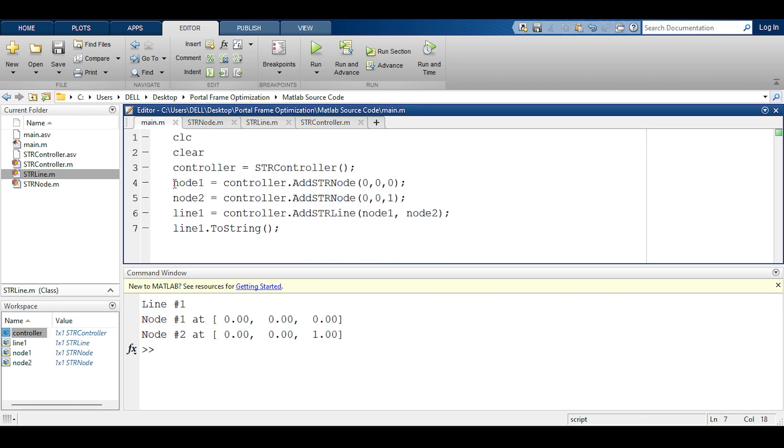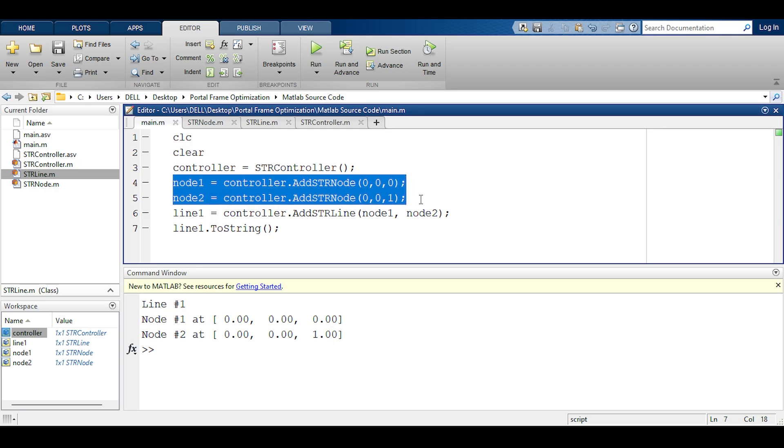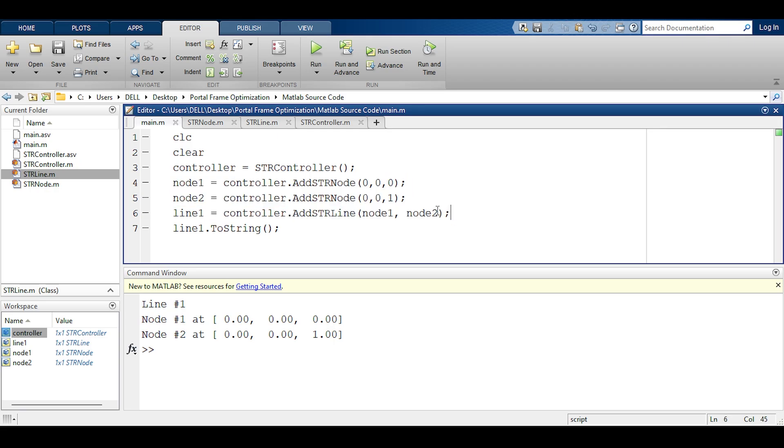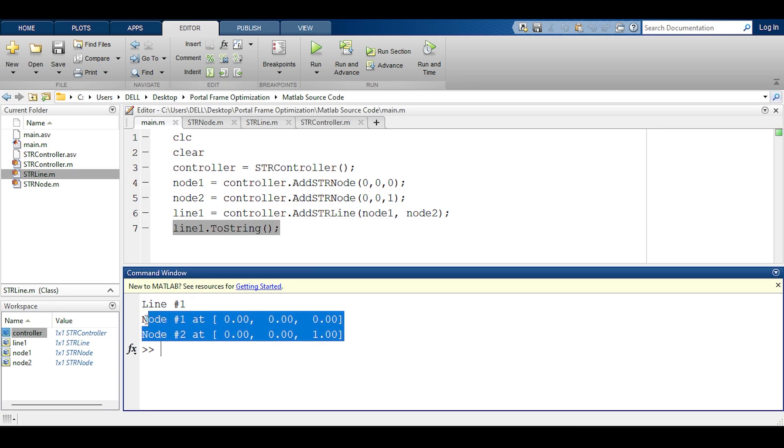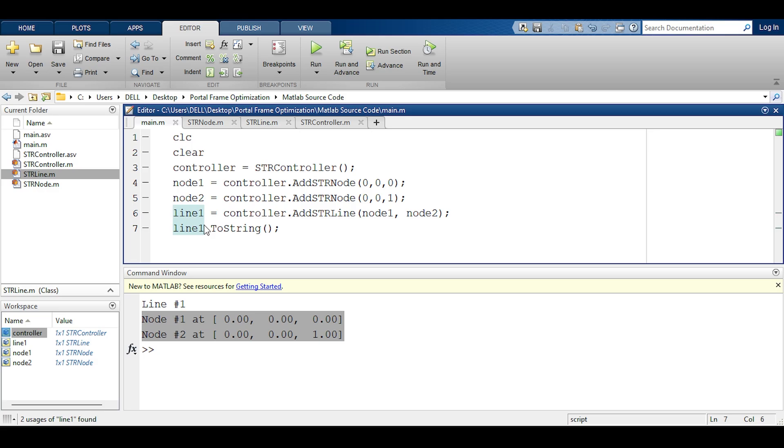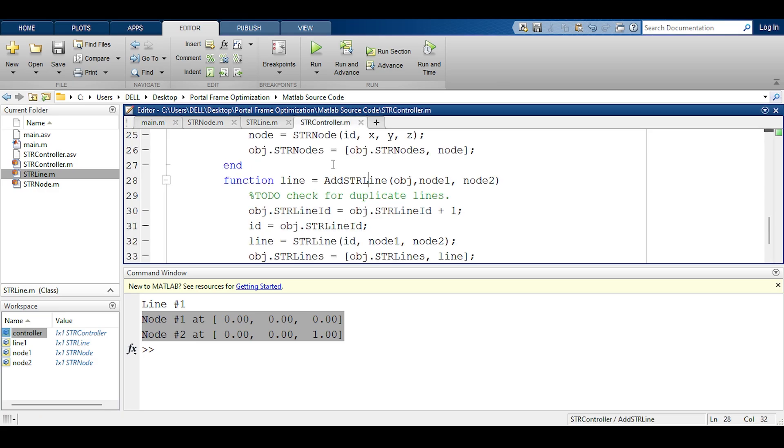Yeah there we go, it works. So what happens here is node 1 is defined, node 2 is defined, line 1 gets defined using node 1 and node 2. When I call line 1 to identify itself it says I am line 1 and I have node 1 and node 2 at my disposal. This is perfect.